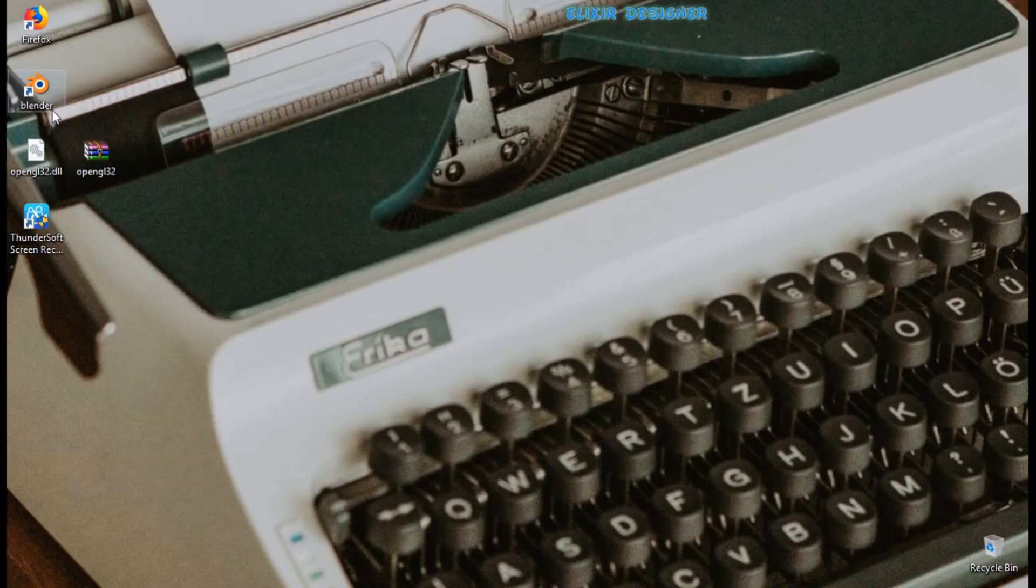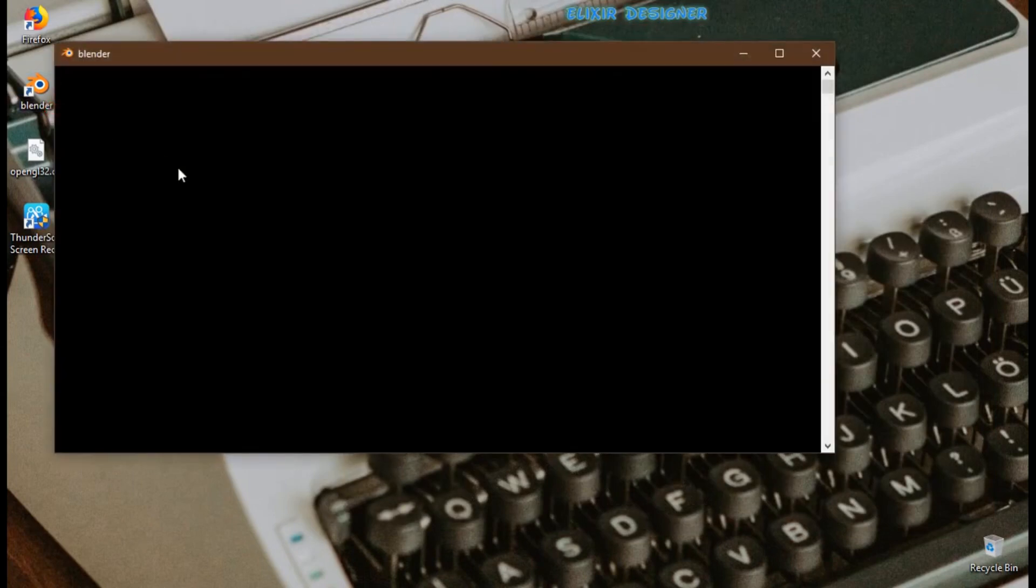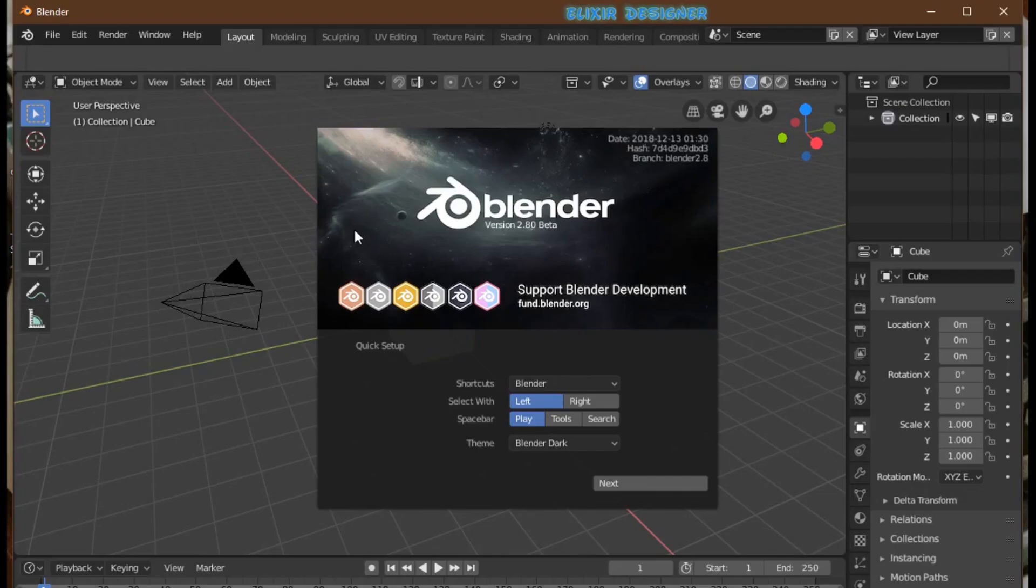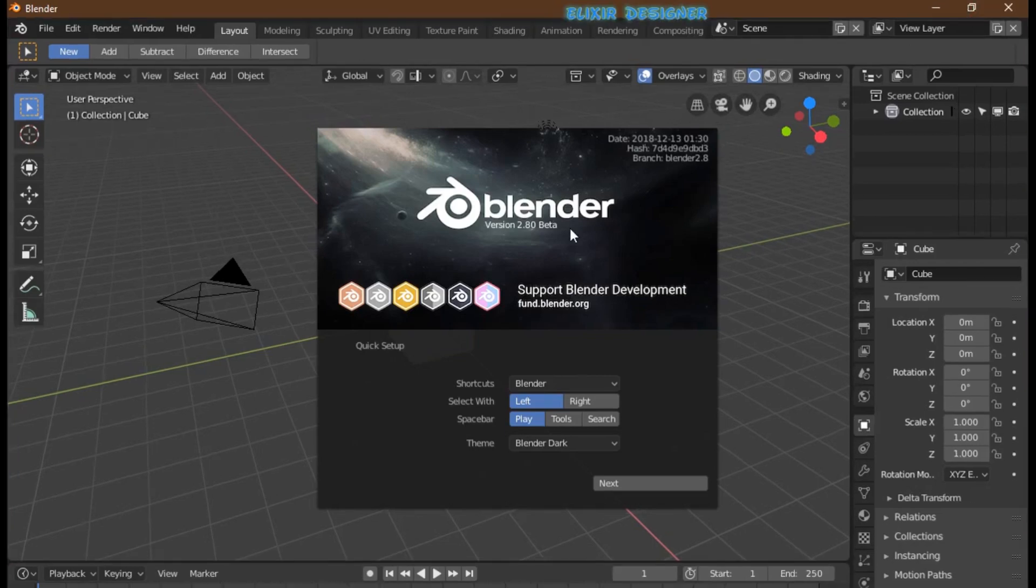And after that you'll get Blender 2.8. So I hope you like it and if you like then please give me a like and subscribe to the channel for more videos. For now, bye.